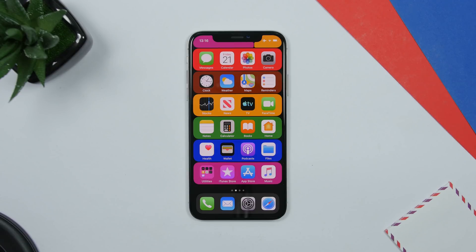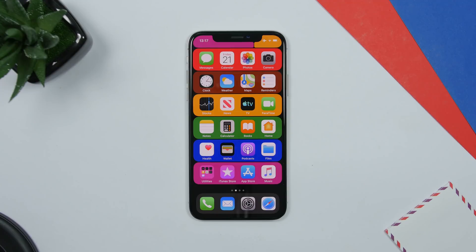Hey, what's going on everyone, this is iReviews back with another video. Today I will show you guys how to get a custom look on your iPhone, of course without a jailbreak. You can get a custom look on the lock screen as well as the home screen of your device, and this will work on any iPhone on iOS 12 or even iOS 13.